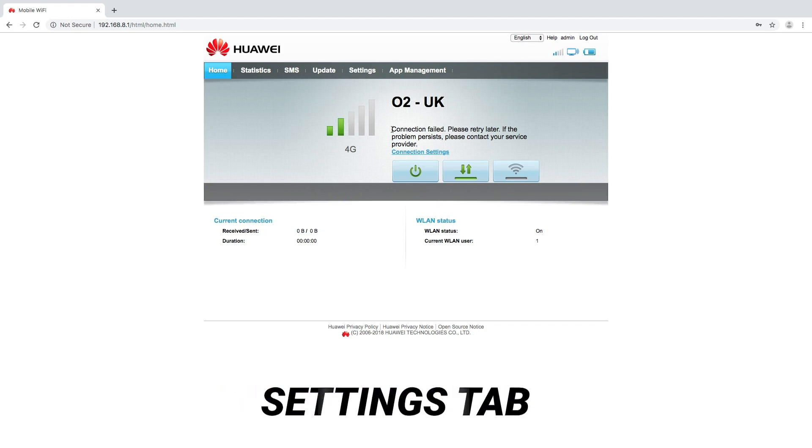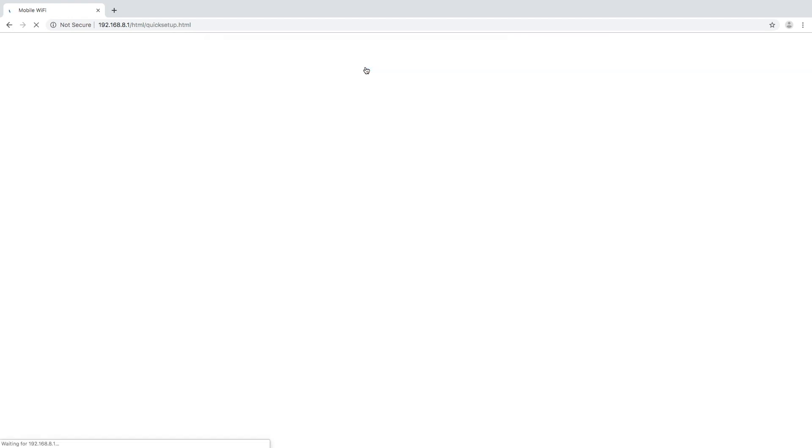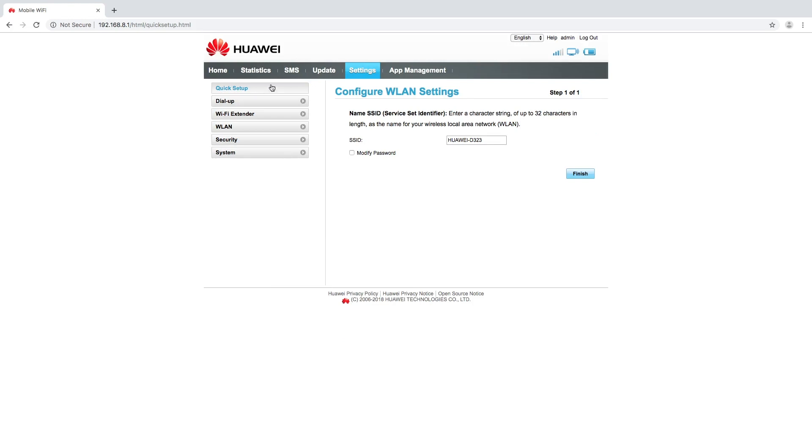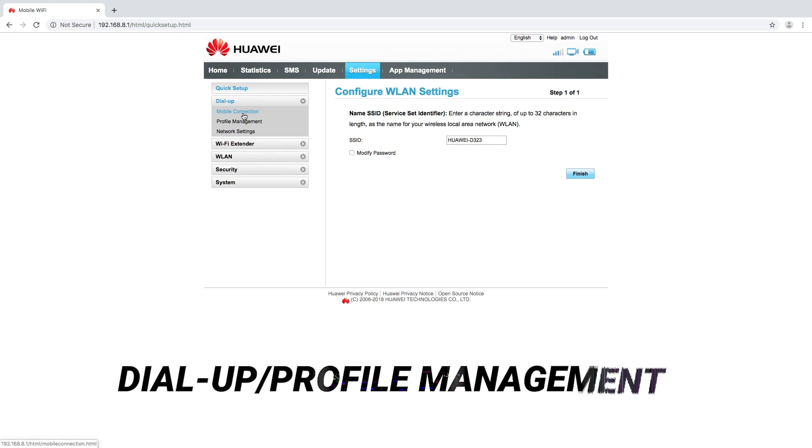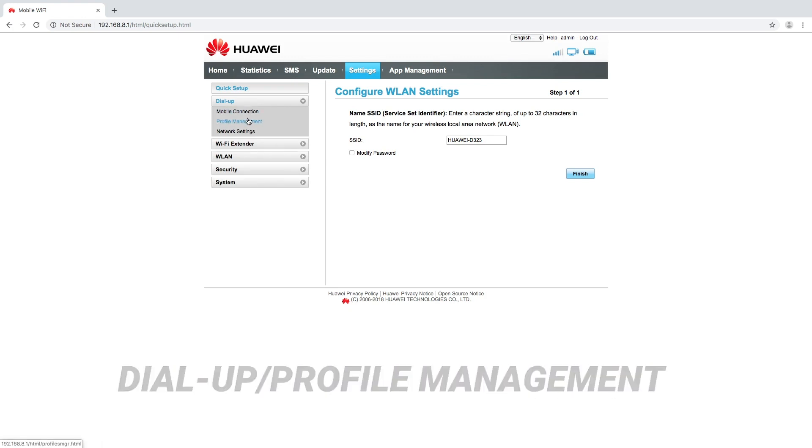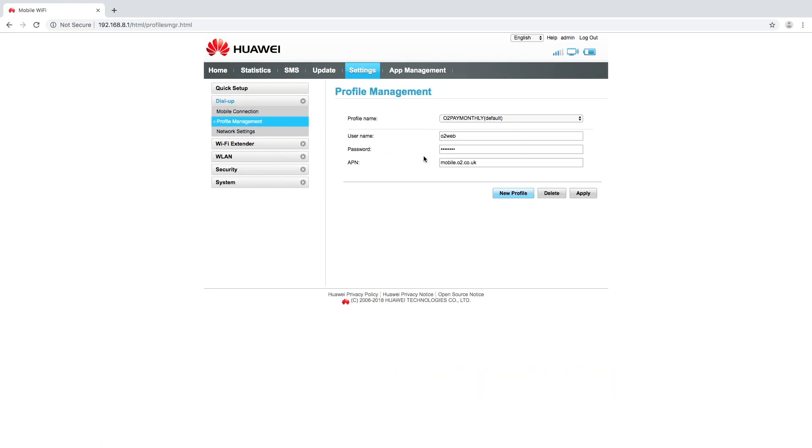All we do is click on the settings tab along the top. This will open a new menu down the left hand side. We click the first option dial up and then the second option profile management. So here we see what the current APNs that the device has pulled off the SIM card.